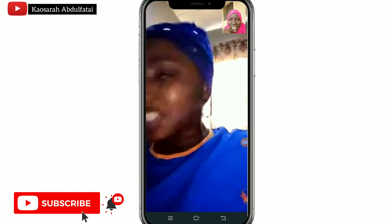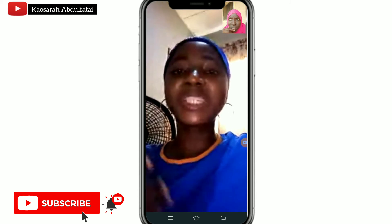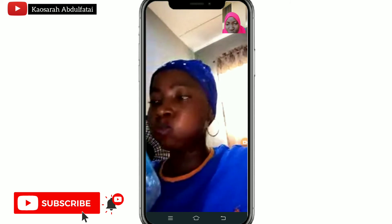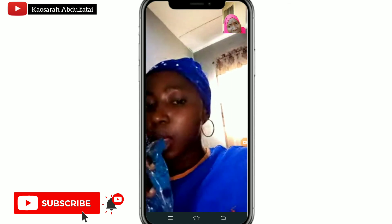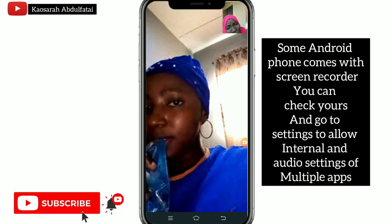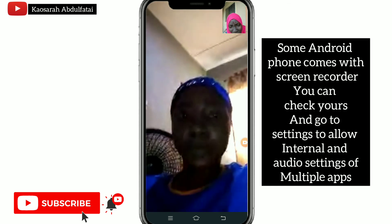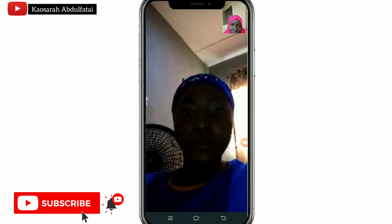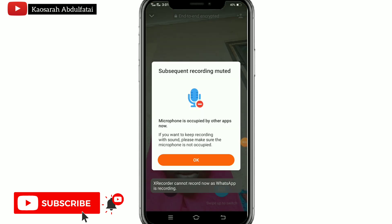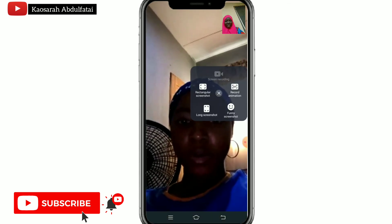If this was useful, please like, comment, and subscribe to this channel — it means so much. Also, for Android versions above 10, you can find a built-in screen recorder on your device. Go to settings and enable both internal audio and external audio, and you'll be able to record your screen for whatever purpose you need. Thank you for watching — till next time, stay safe!